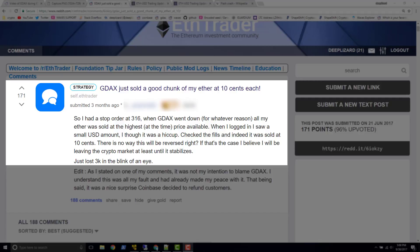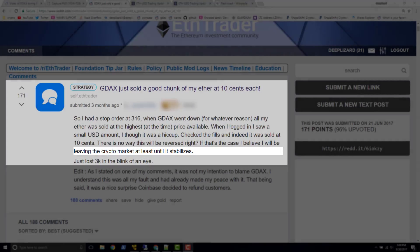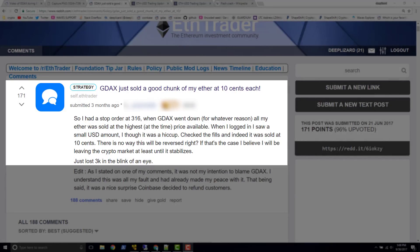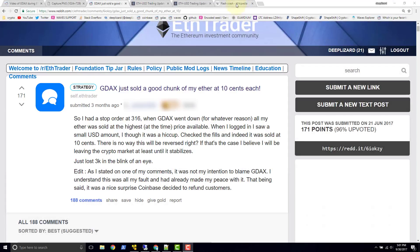The second thing that I want to point out is this statement here: I will be leaving the crypto market at least until it stabilizes. Although crypto markets are newer, and although GDAX is a newer exchange, flash crashes happen on other mature exchanges as well. This particular incident is not specific to GDAX. Let's go ahead and take a look at this tab that I have open, Flash Crash Wiki.